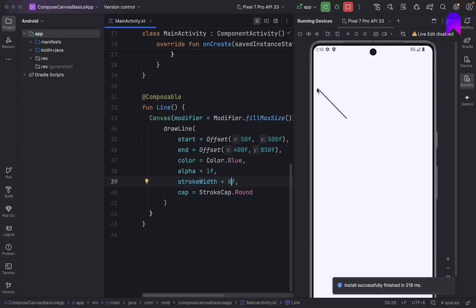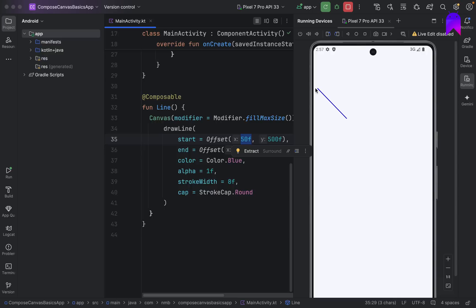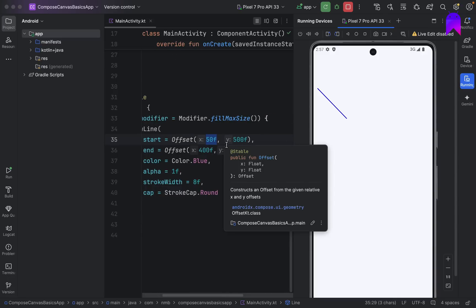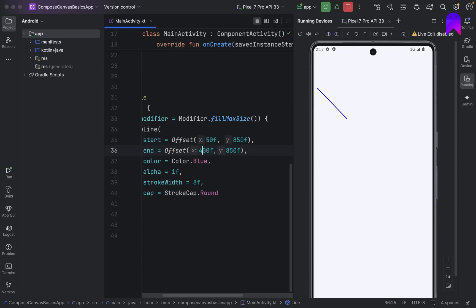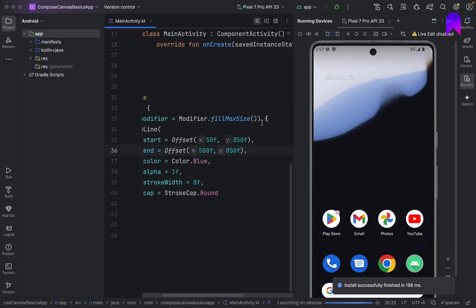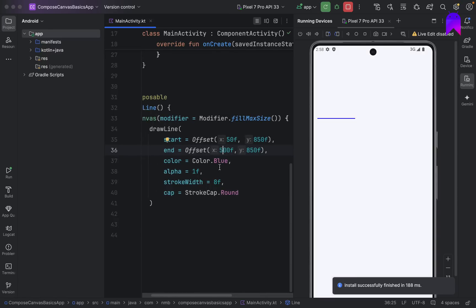For x we started the offset at the starting point at 50f, then y is 500f — so it has that much space. The end point has offset x as 400f, so it extends that far to the right, and ends at 850f from the top. If we want to make it a straight line, we set the end y to 500f as well — the same as the start y. The more end offset x you give, the longer the line will be.